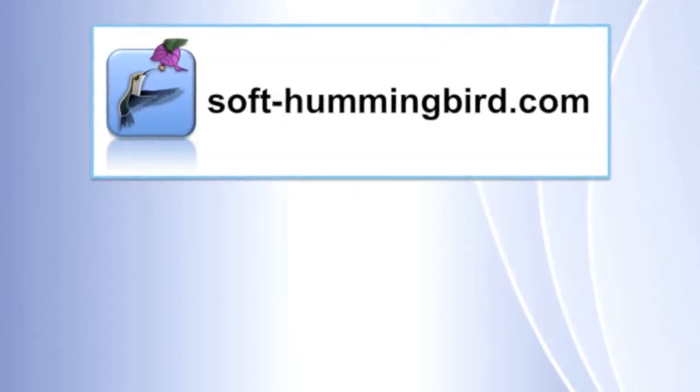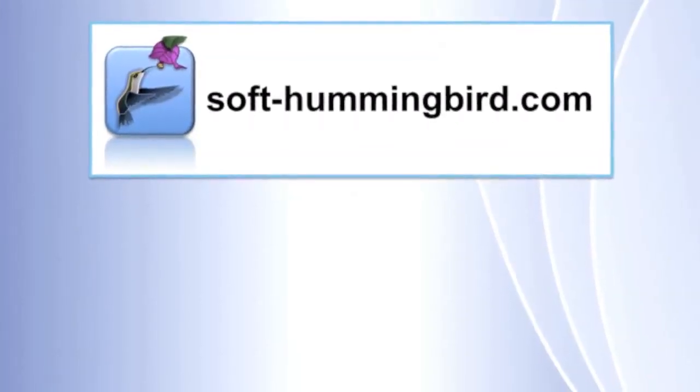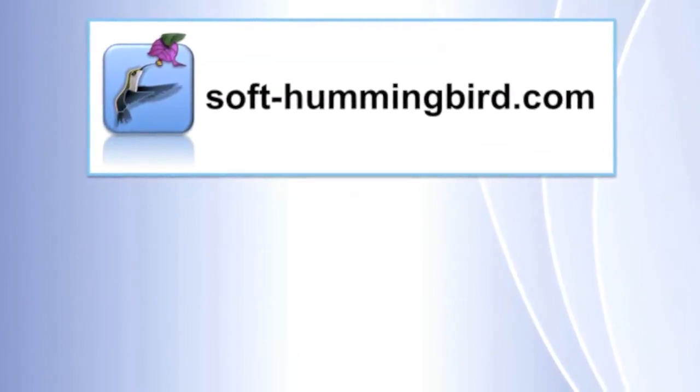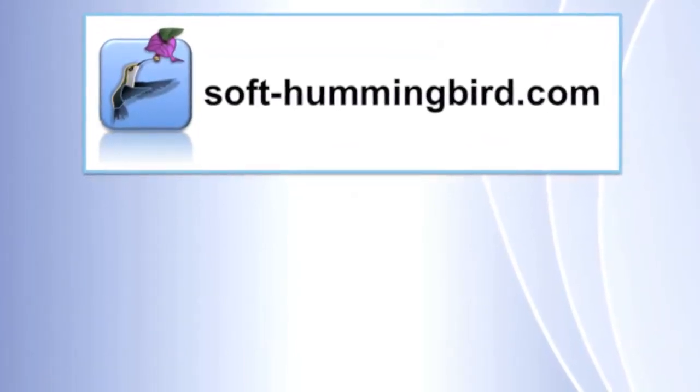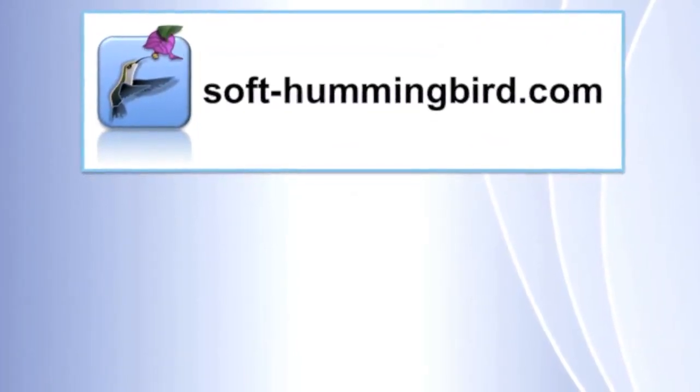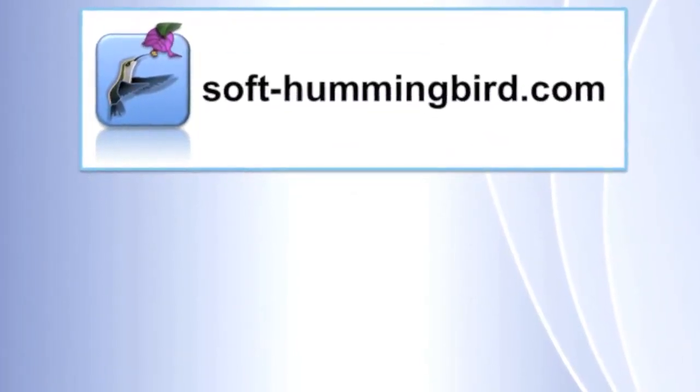And now before you go on softhummingbird.com and download this program, don't forget to give me a thumbs up and subscribe to my channel. Thank you!